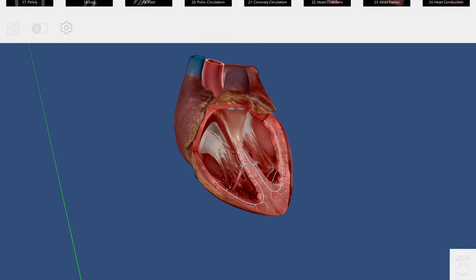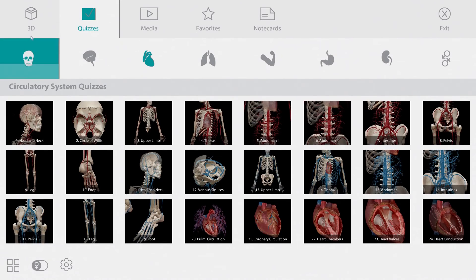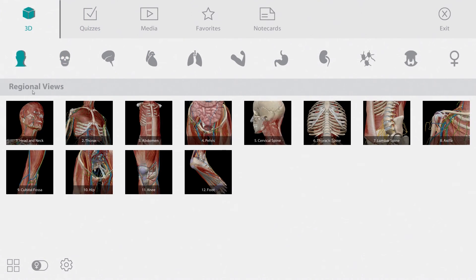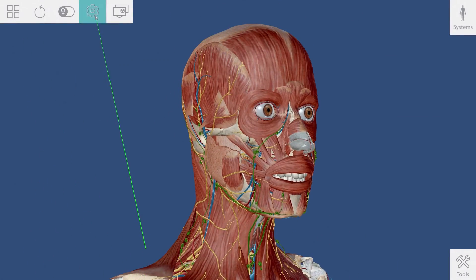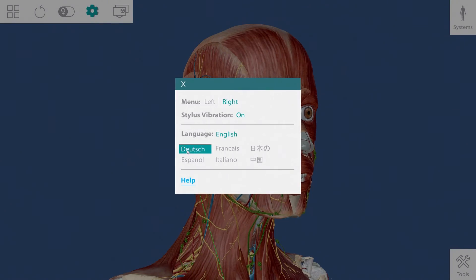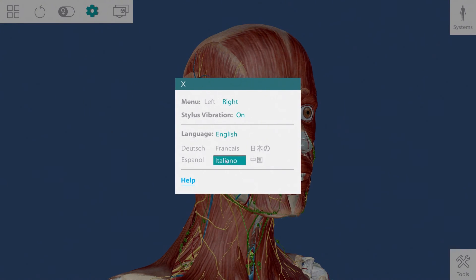The last thing I'd like to show you is the language picker. Human Anatomy Atlas has been translated into seven languages. If English is not your primary language, you can go to the settings menu and choose from German, French, Japanese, Chinese, Italian, and Spanish.